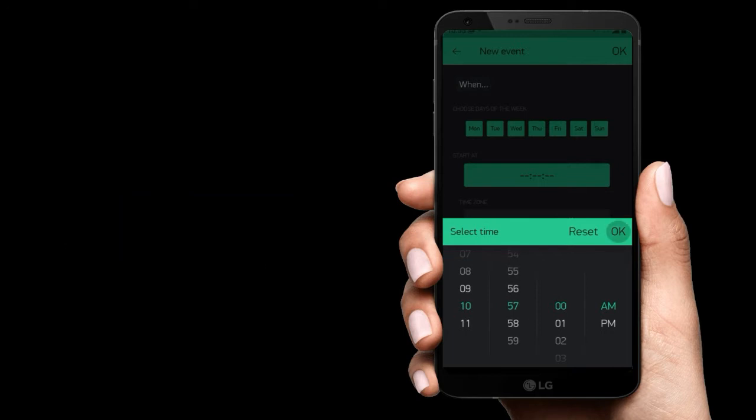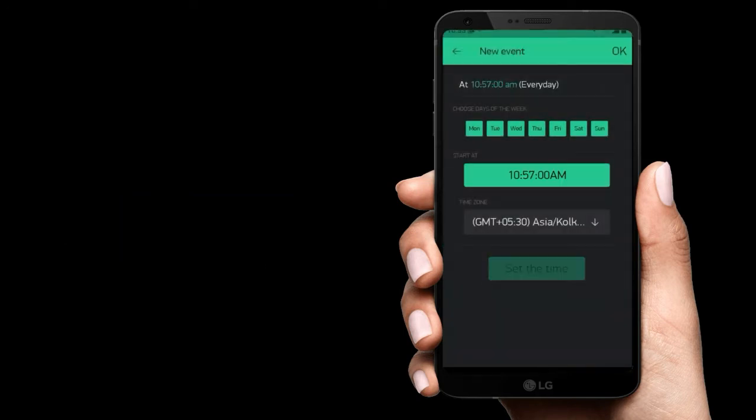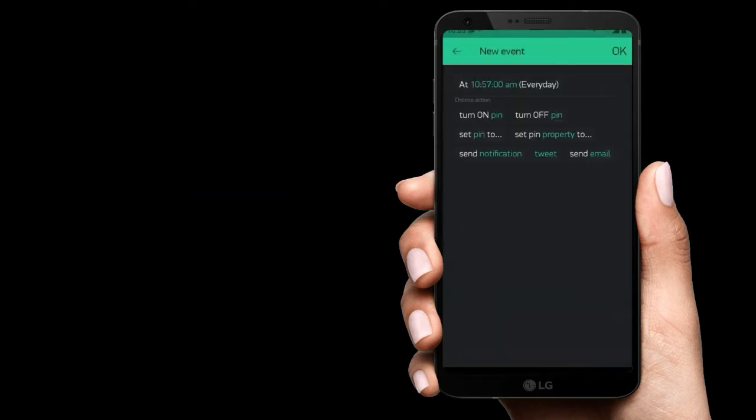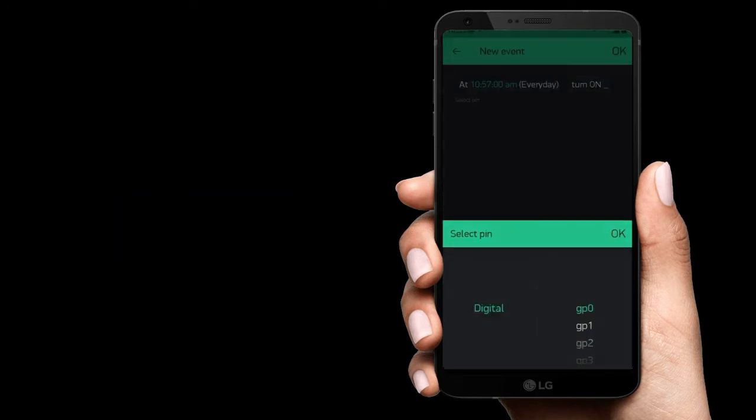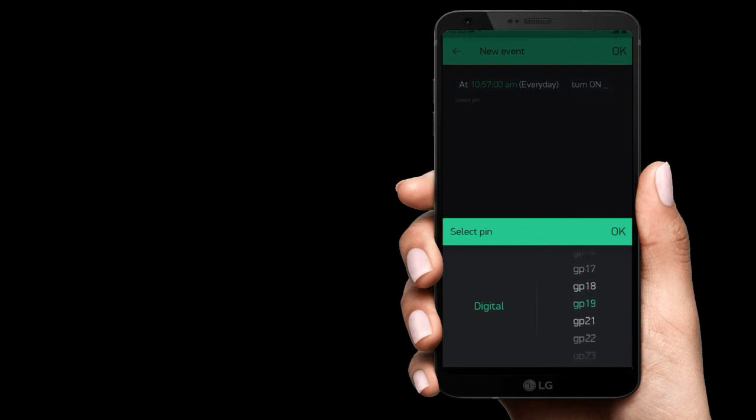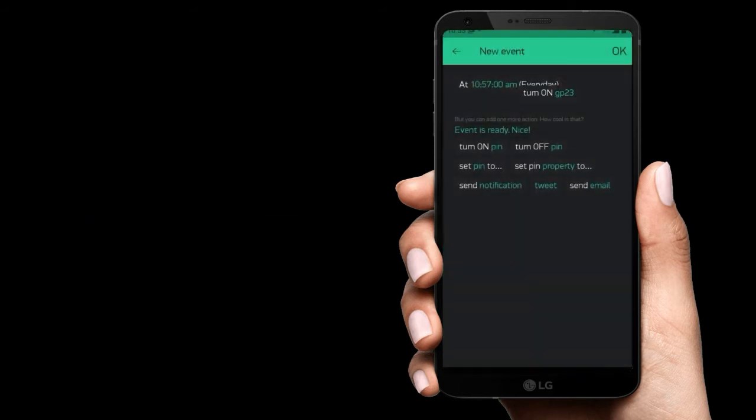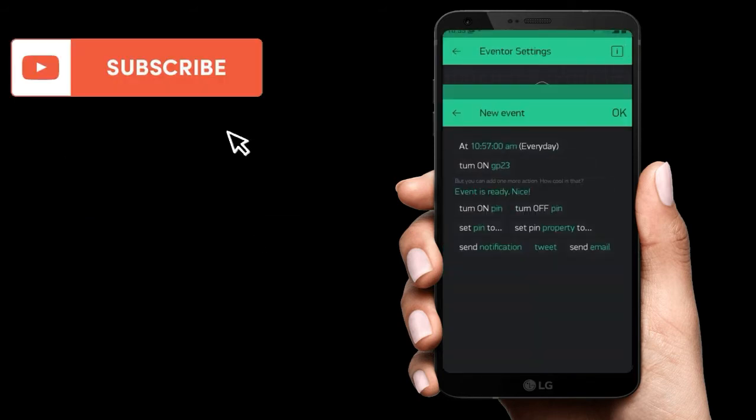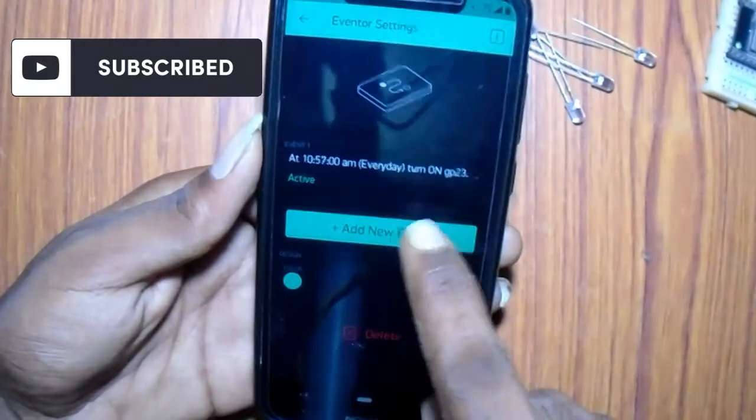This is when you want to turn it on. This will be the turn on time. Then click set time. Then click turn on which will be pin 23 I am using here. Then click OK.